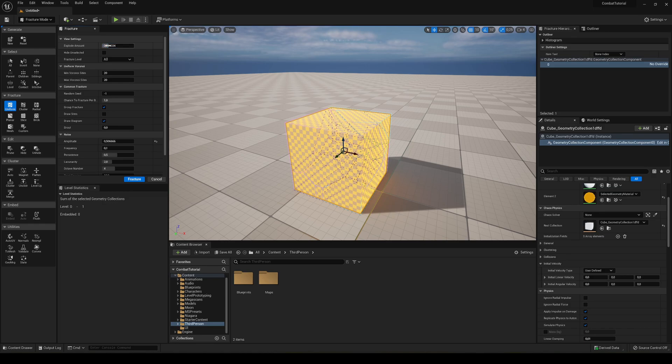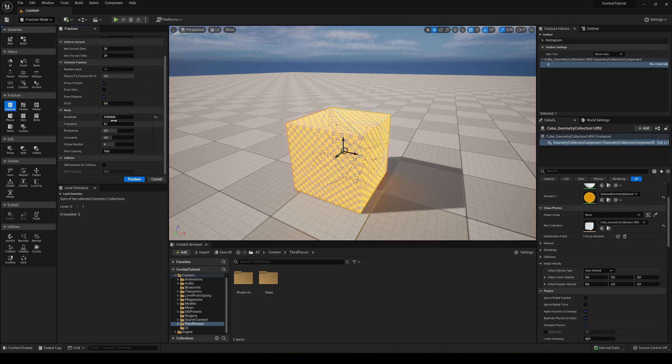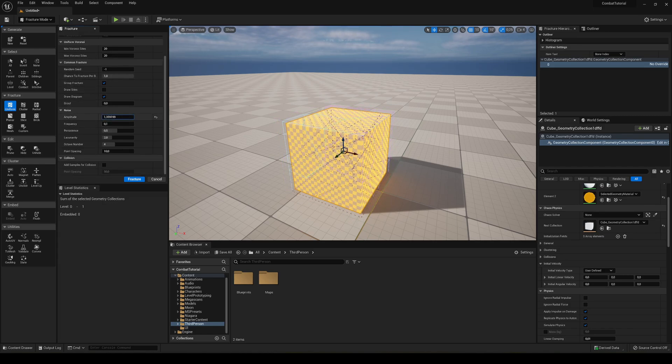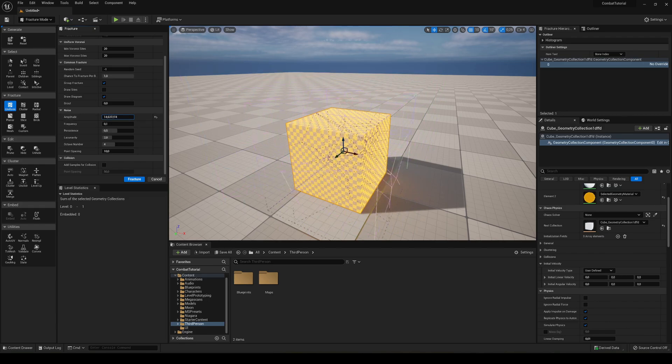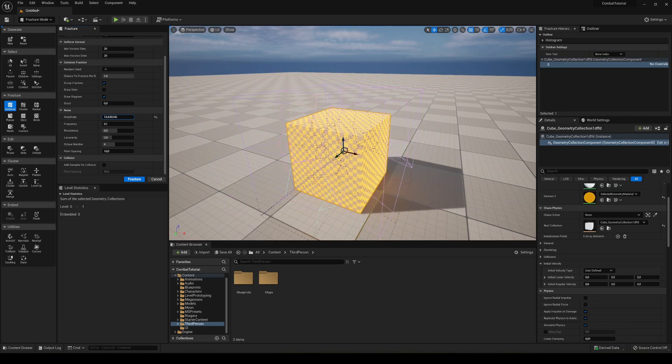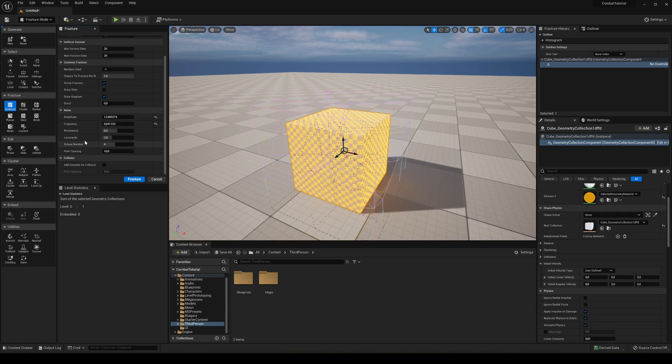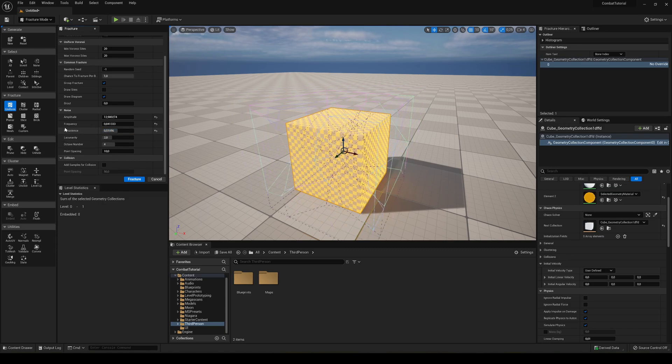The Explode Amount is basically, imagine like an asset is exploding, how separate the parts are going to be from each other. Leave that at a regular value. The Amplitude is basically the scale of the fracture element. You can see the outline here, how destroyed each part is. The Frequency, Persistence—I mean, there's a lot of things to toggle. In my case, I'm gonna leave this pretty much as default.